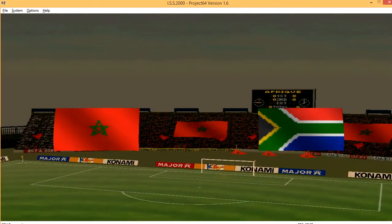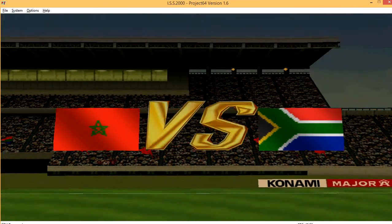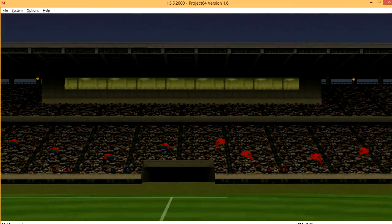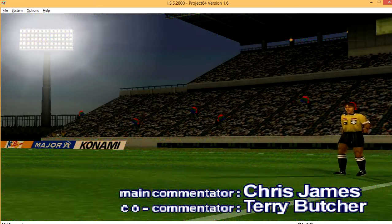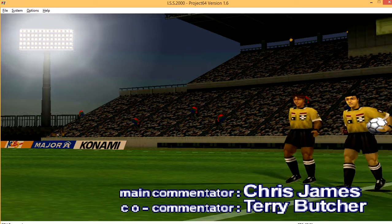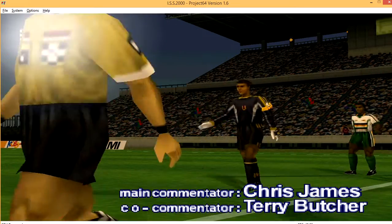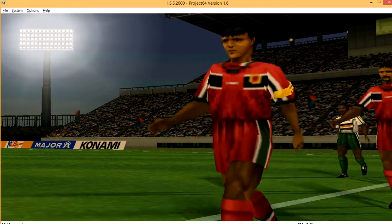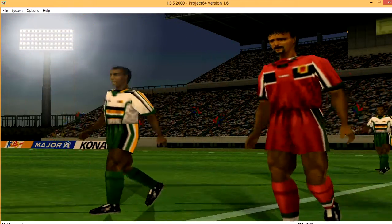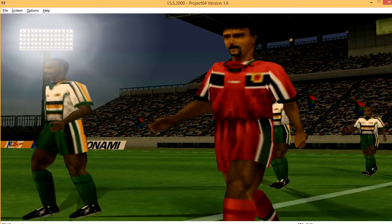Good evening everyone, and welcome to this magnificent stadium. This is Chris James, and I'm joined by Tim Butcher to provide you with the best coverage of today's game on Vietnam and Sports. Today, we'll bring you the match between Morocco and South Africa. Good evening to you, Terry. Can we get your thoughts on today's match?